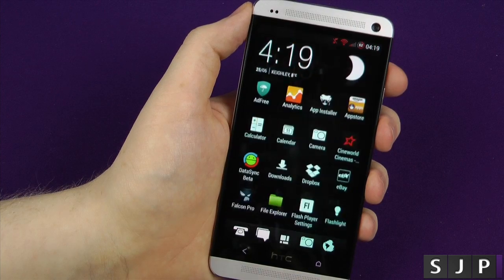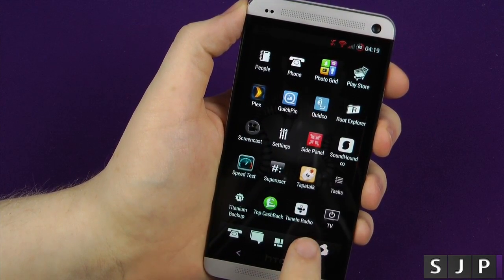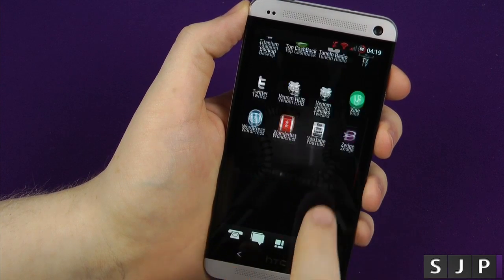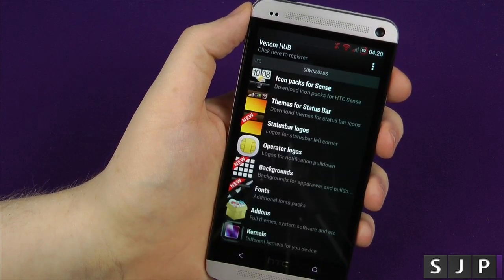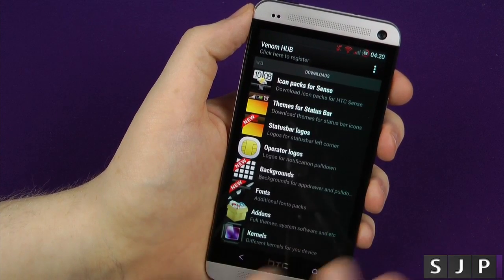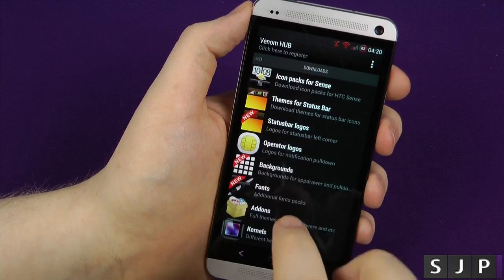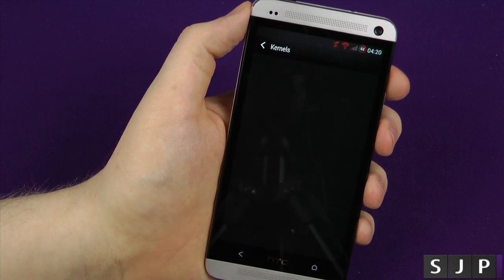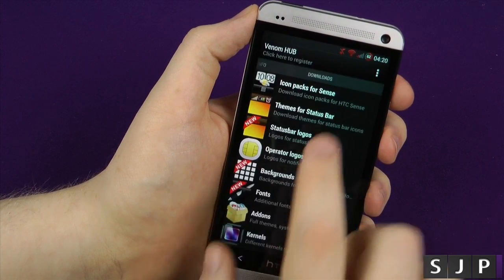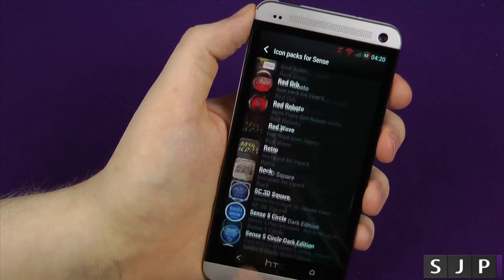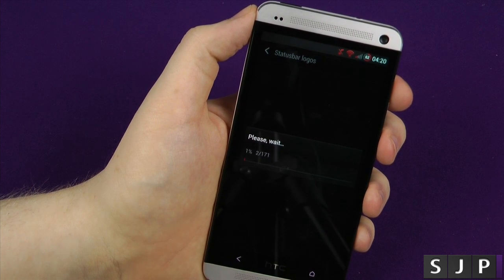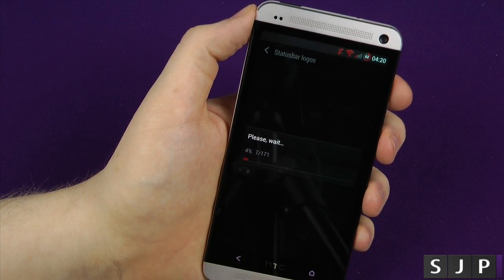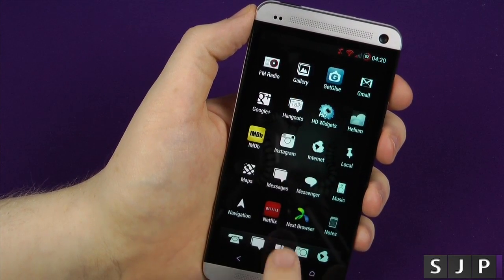That's most of the actual settings with regards to that. There is also the Venom Hub as well. So we've got the Venom Hub. And in the Venom Hub, this is where you can actually download all of your packs and whatnot. So you've got your Sense packs, your status bar, your status logos, operator logos, backgrounds, you name it, they're all here. And it's all built within this one application. So when new kernels become available and are on there, you'll be able to download them from here straight off the bat. Icon packs for Sense, there are quite a few, 77 already, so there's those icons I showed you earlier. You can use status bar logos, so you can actually change it, and there's 171 of those at the moment. And you can see it's going to take a while to download those ones. They're all there for you straight away.